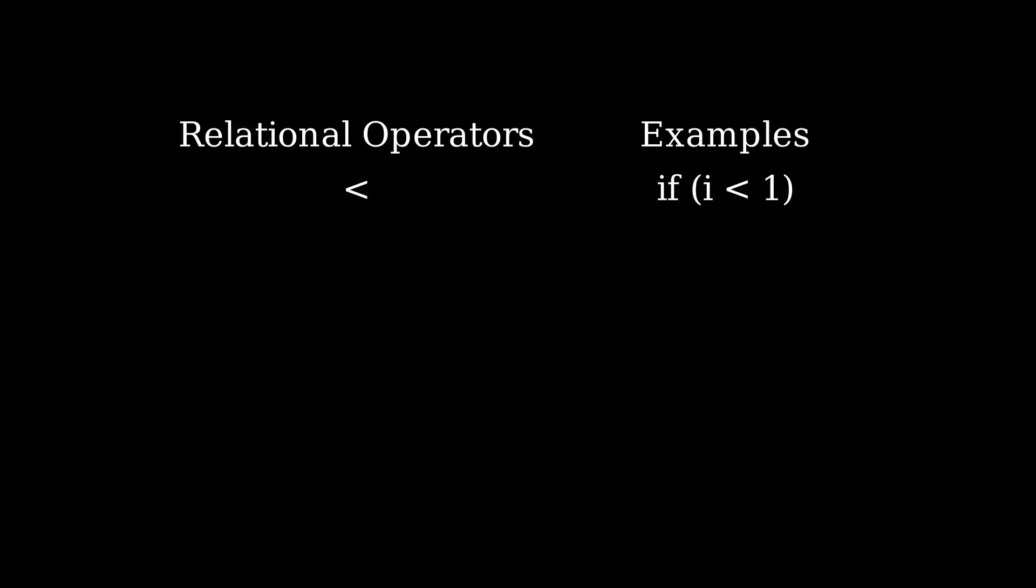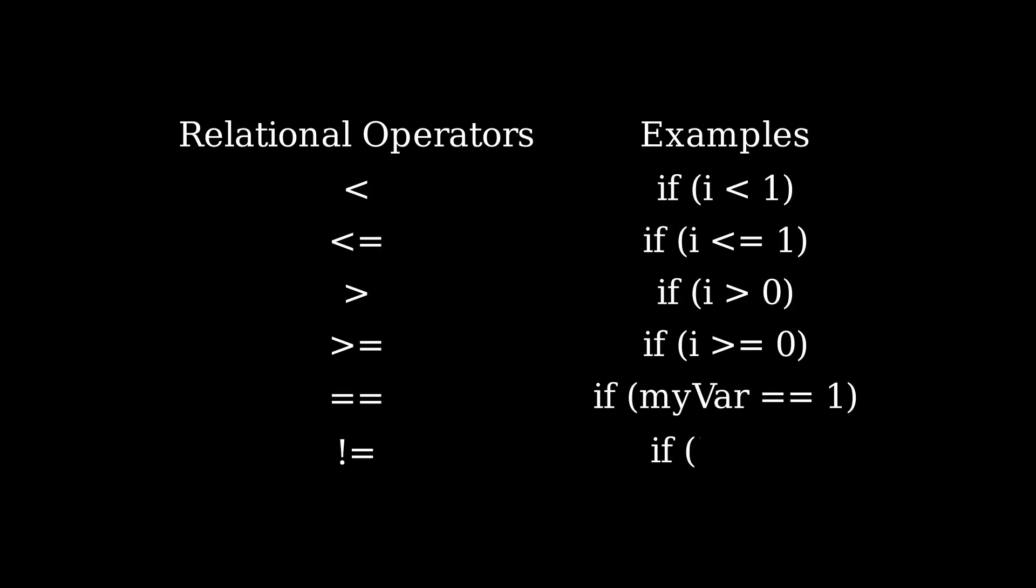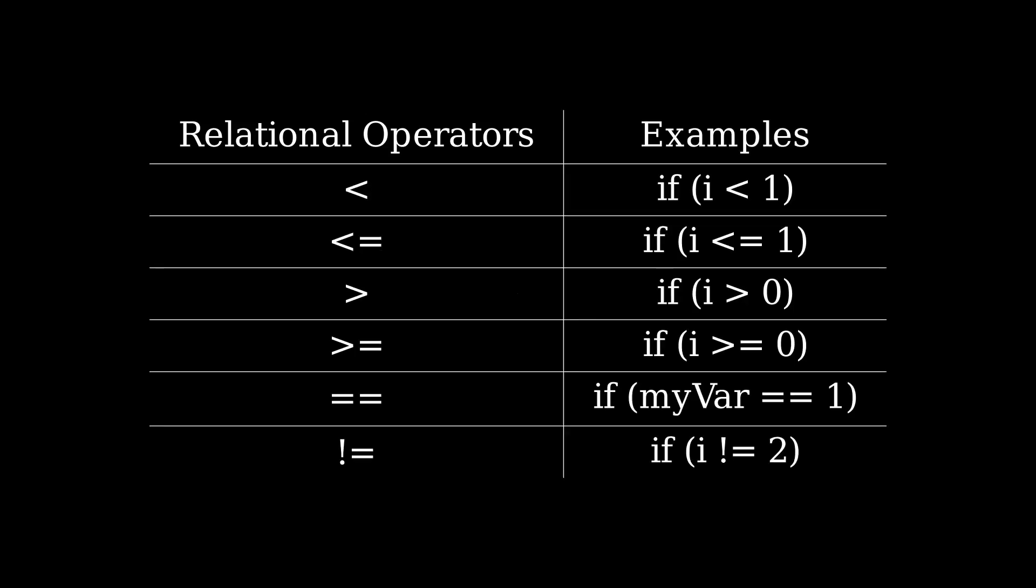Relational operators give us conditional statements and are found in almost all loops and functions in the C programming language.